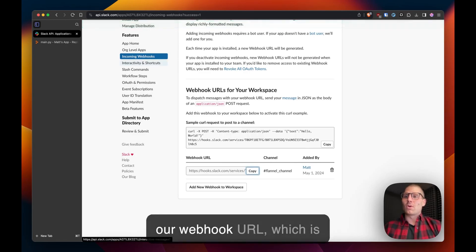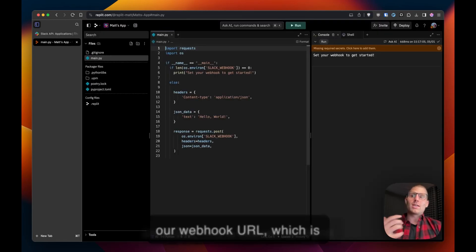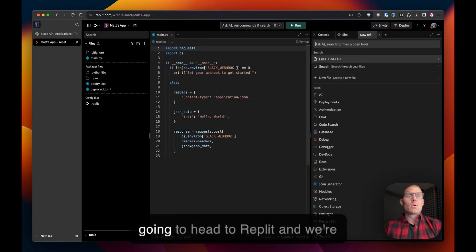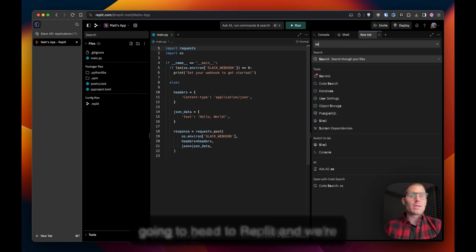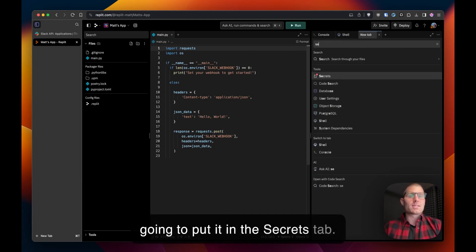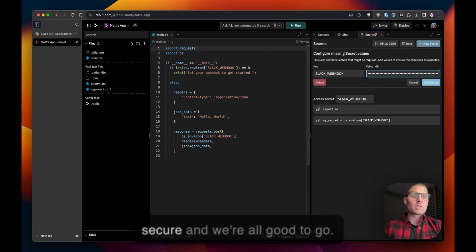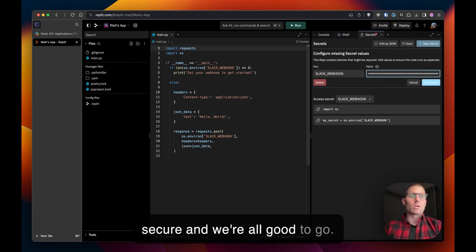We're going to copy our webhook URL which is sensitive, it is a secret, so we're going to head to Replit and we're going to put it in the secrets tab. That makes sure everything's secure and we're all good to go.